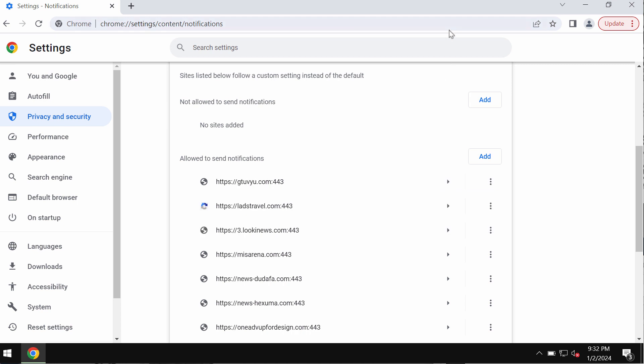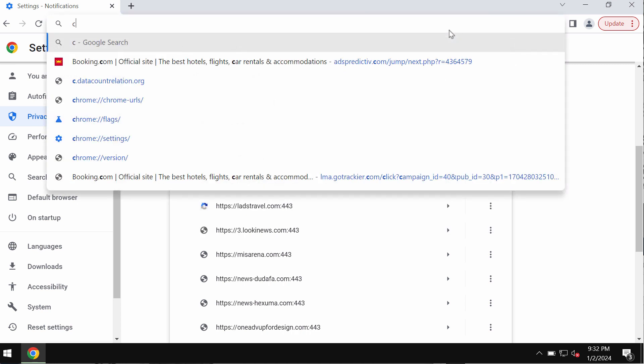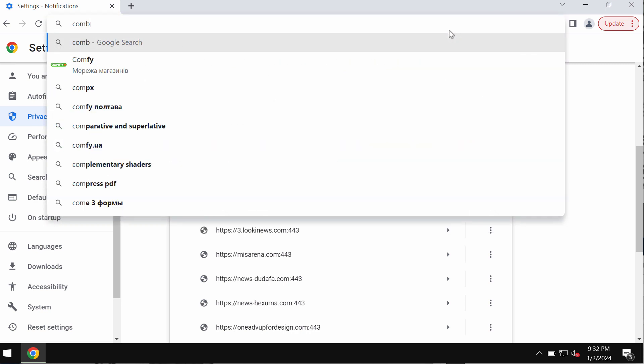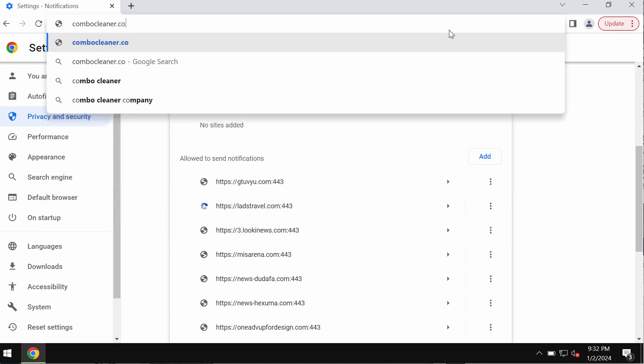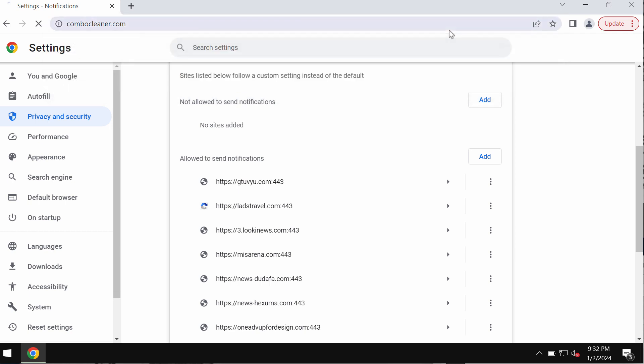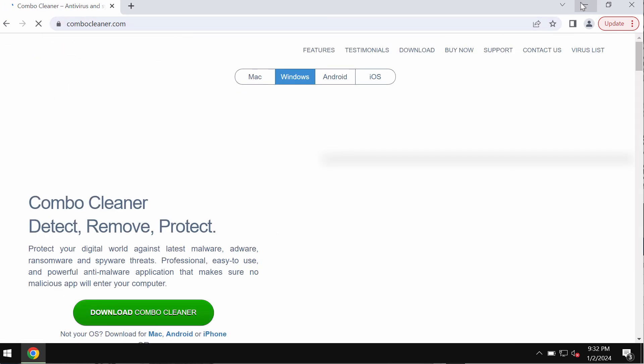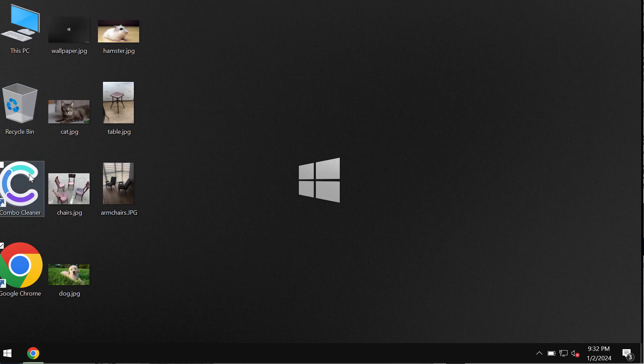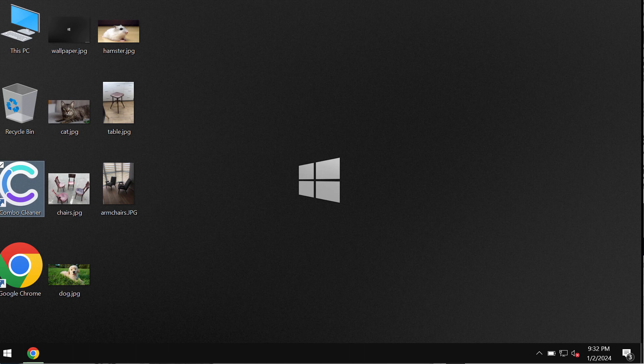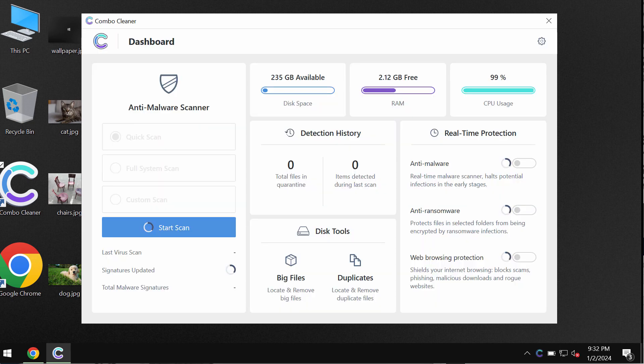I also recommend you to research the computer with Combo Cleaner anti-virus, which can be found on the website combocleaner.com. Download the program, install the software, and then start researching the computer to detect and eliminate other threats which could possibly still remain. Combo Cleaner will help you make your computer clean and free of other threats.